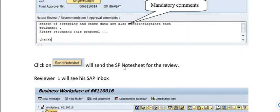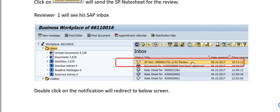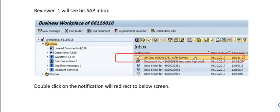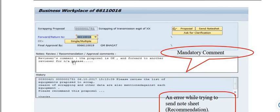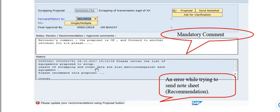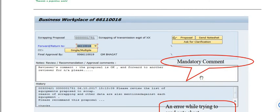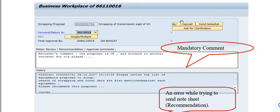Click 'Send Note Sheet' — the scrapping proposal note sheet will be sent for review. The reviewer will see this in their SAP inbox as a workflow message. The reviewer clicks their inbox, double-clicks the notification to open the scrapping proposal, and enters mandatory reviewer comments. The proposal status will be visible, and they can forward to another reviewer for necessary action. If there is an error while trying to send the note sheet, a recommendation must be updated using the 'Proposal' button.